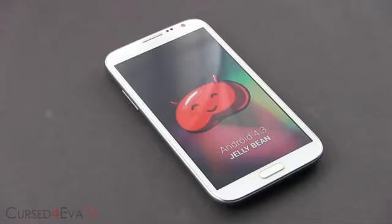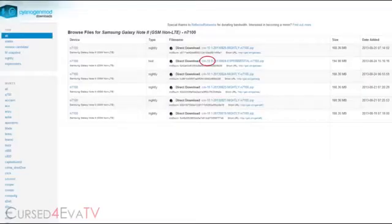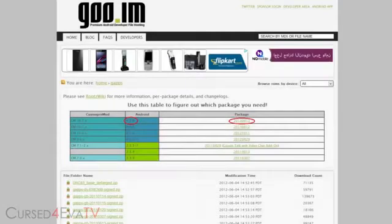Go to the download section in the description, click on link 1 — that will take you to this page. Click on the latest CyanogenMod 10.2 zip and download it. Clicking on link 2 will take you to this page. Select gApps for Android 4.3 and download it.